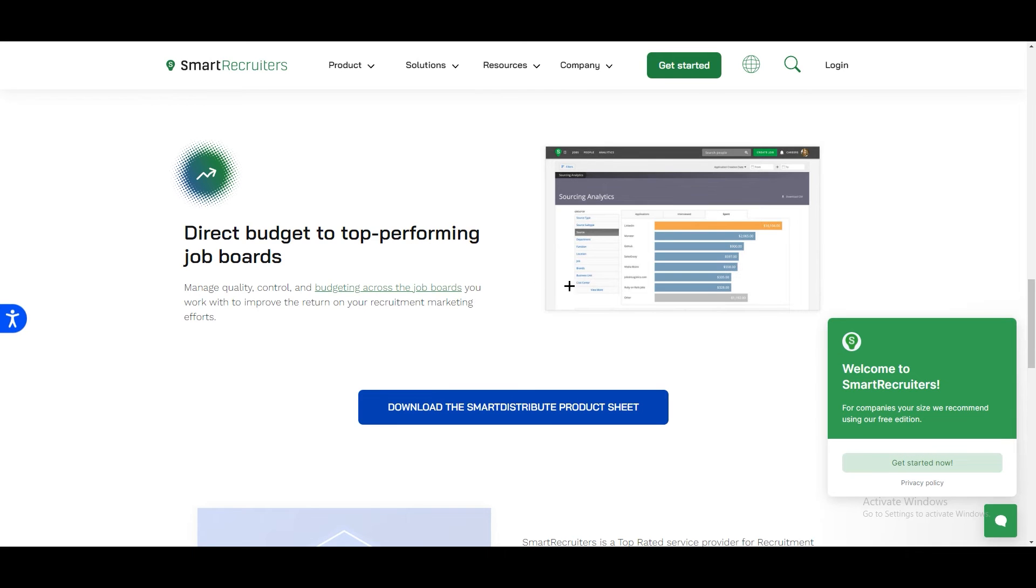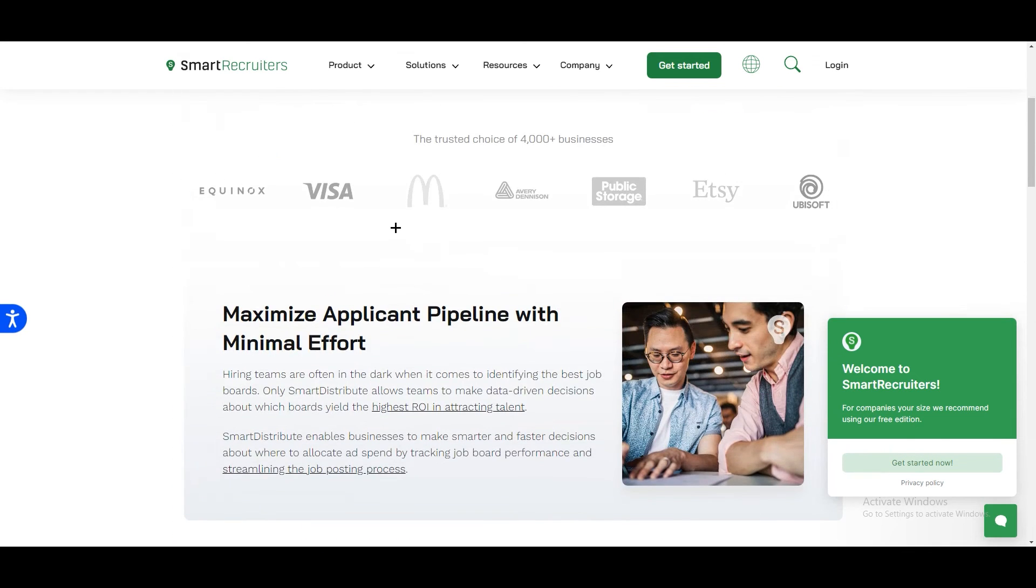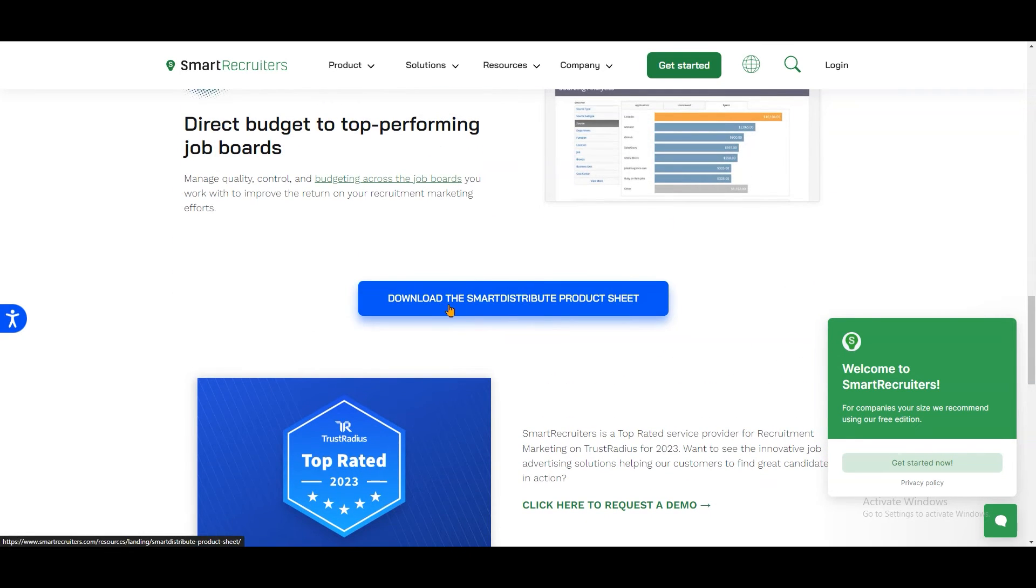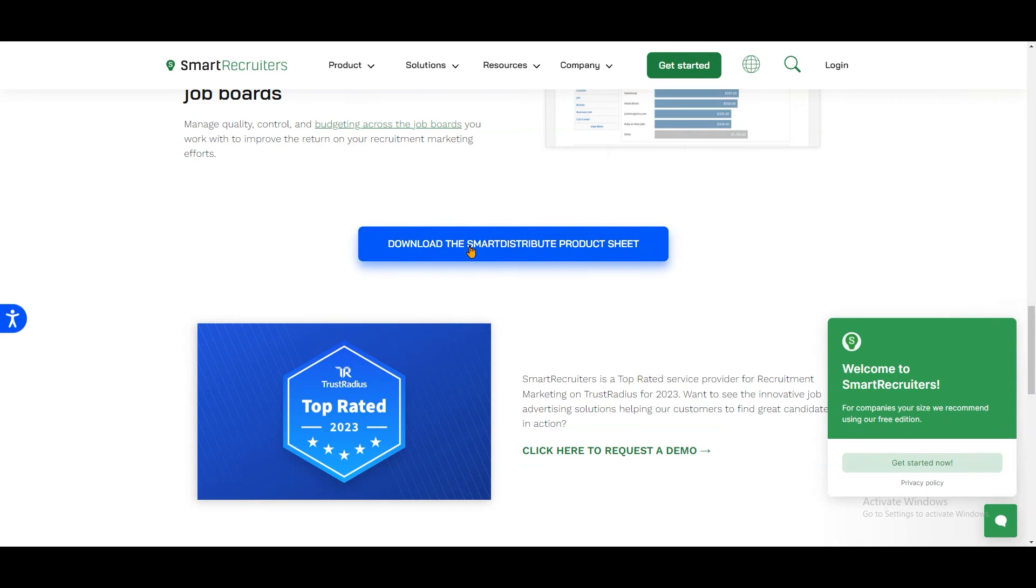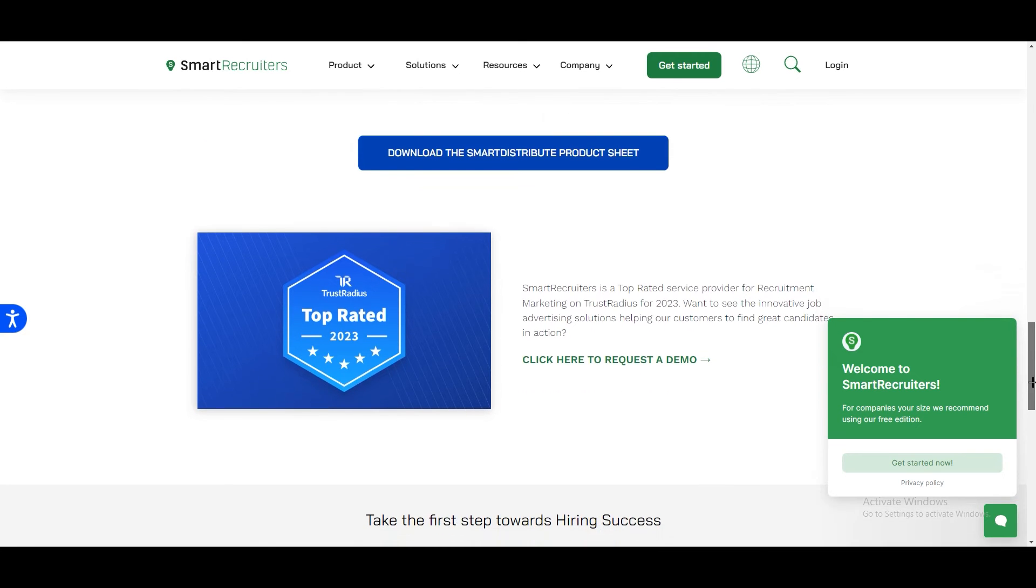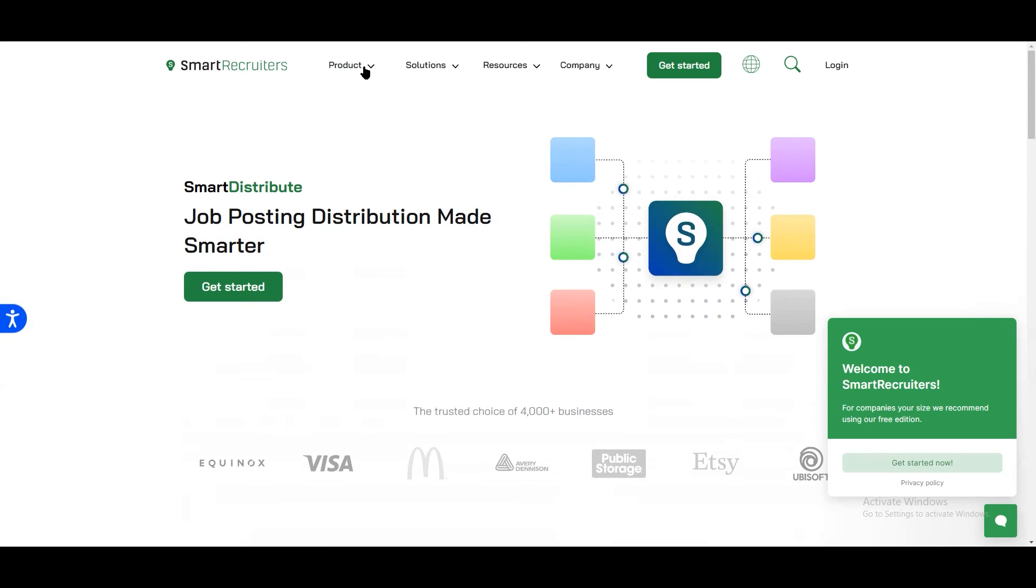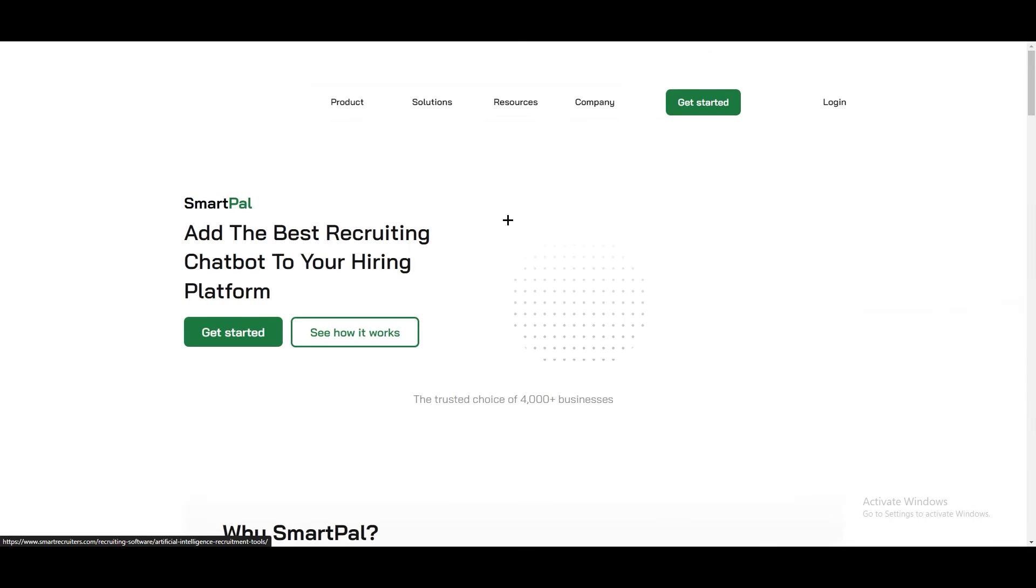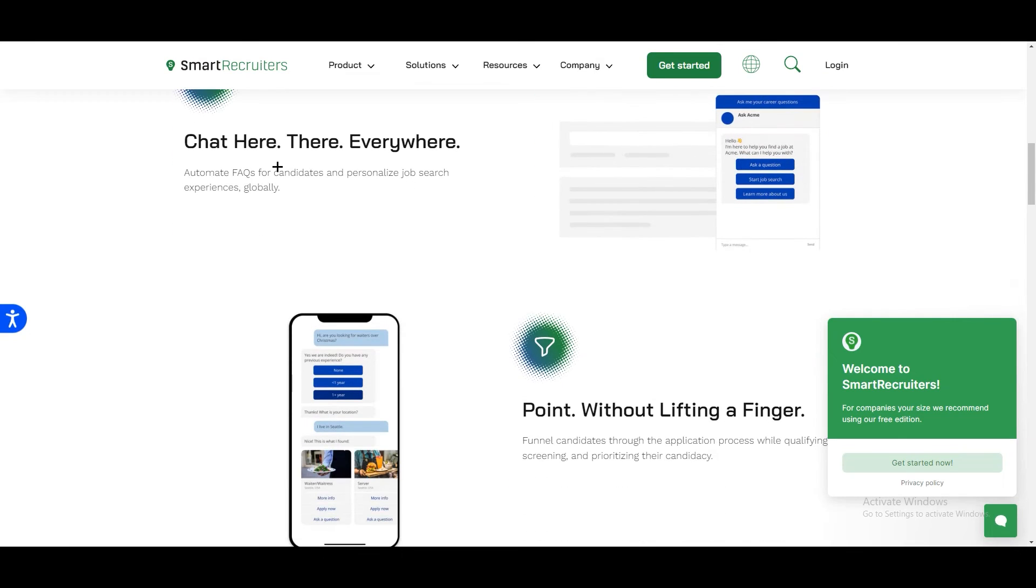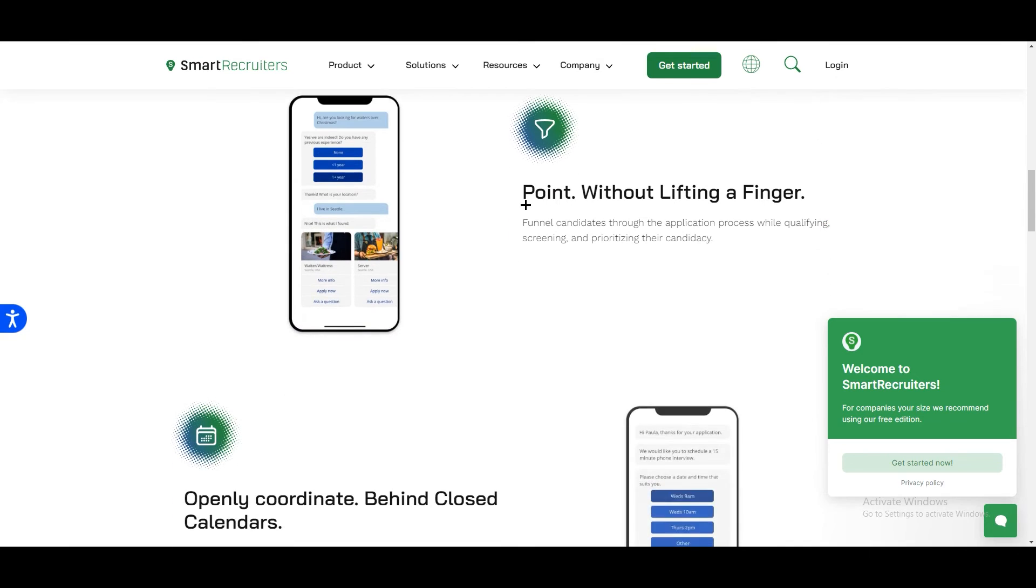If you scroll down you can see we have Download the Smart Distribute Product Sheet. You can download the sheet where they have explained what is Smart Distribute in detail. They are providing all the stuff before demo so you can get in right away. On the top you will see more options like Chatbot Recruiting. Chat here, there, everywhere. You can get access to any person or anywhere.